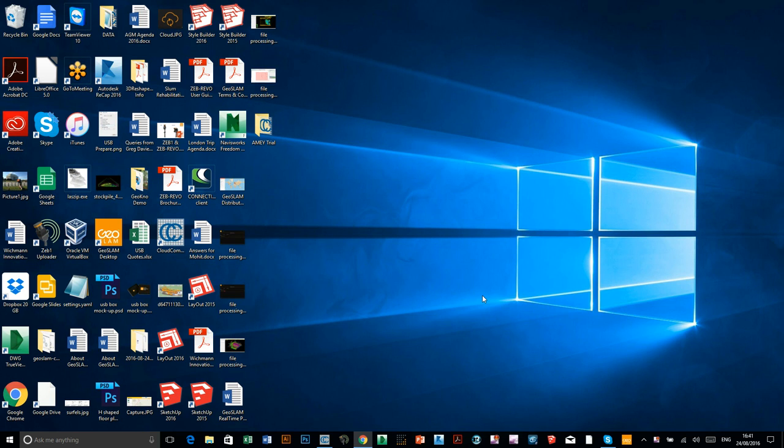Hello everyone, this is Stuart, the pre-sales engineer at GeoSlam. In today's video, I'm going to be showing you how to use GeoSlam Desktop, which is the local processor.